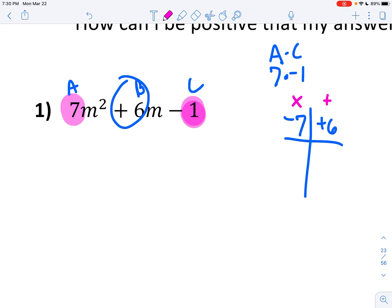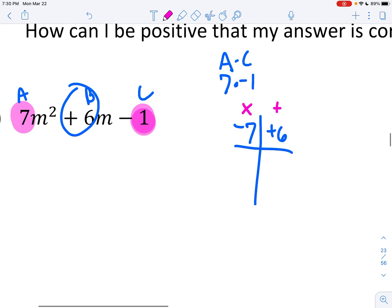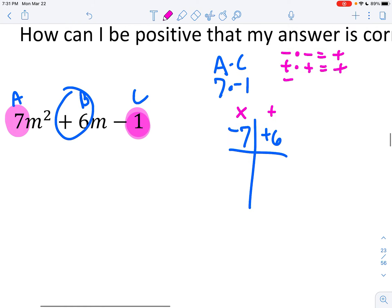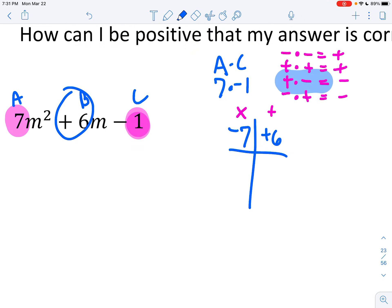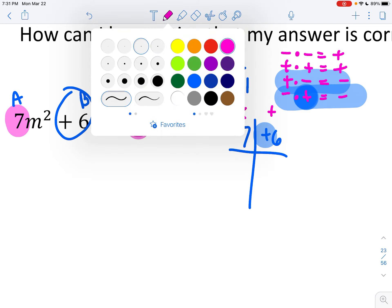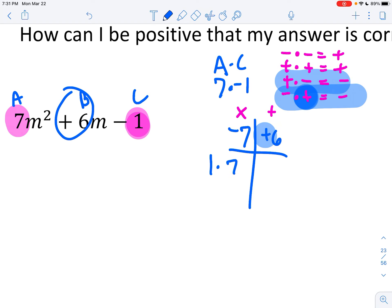The only way you can multiply to a negative is if your signs are different. A negative times a negative is a positive. A positive times a positive is a positive. However, a positive times a negative gives you a negative, and a negative times a positive also gives a negative. Since I want to get a negative, and I need to end up with a positive sum, the bigger number has to be positive. The only thing that multiplies to 7 is 1 times 7 — so negative 1 plus 7 equals 6. That's what I want.